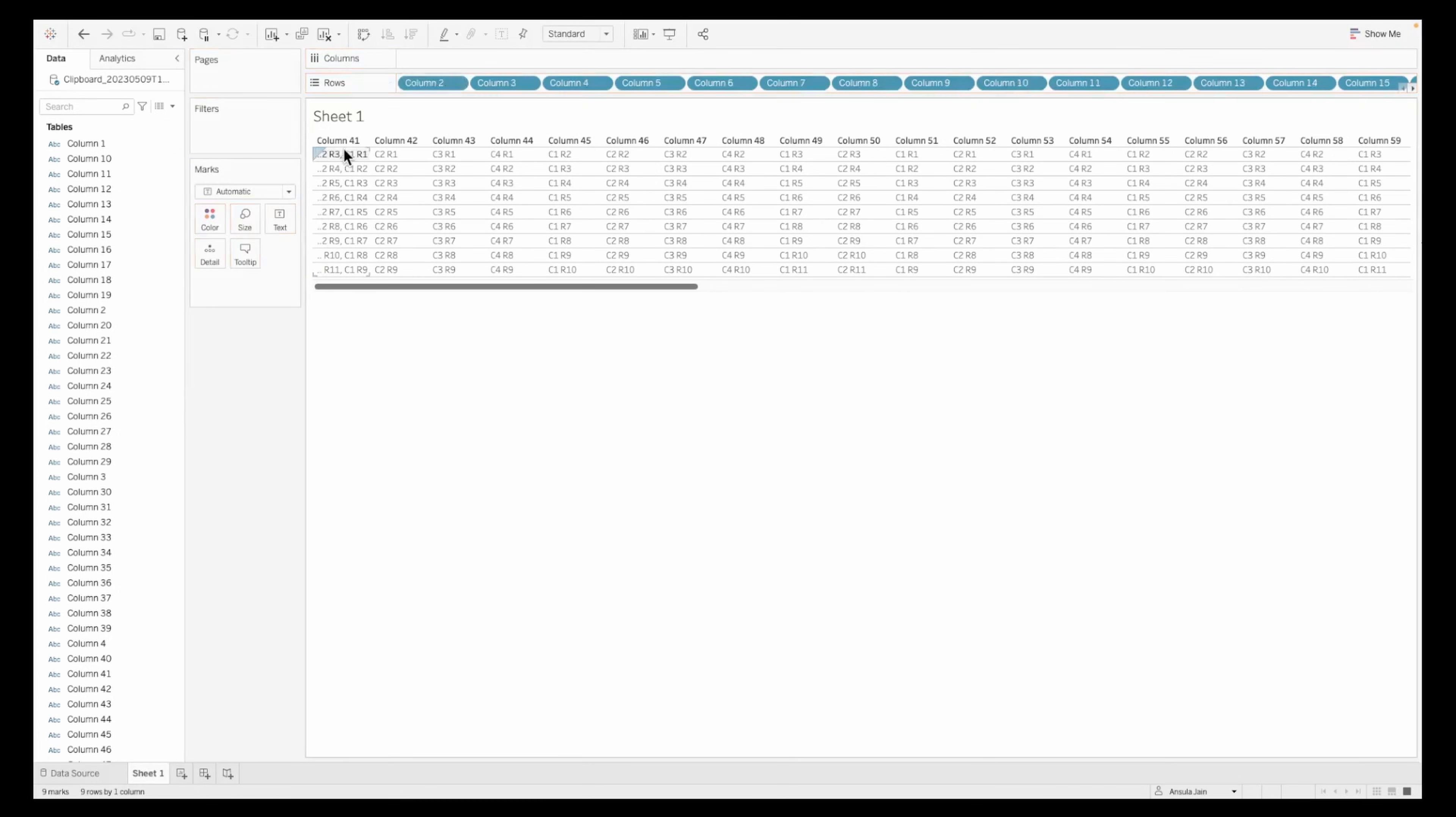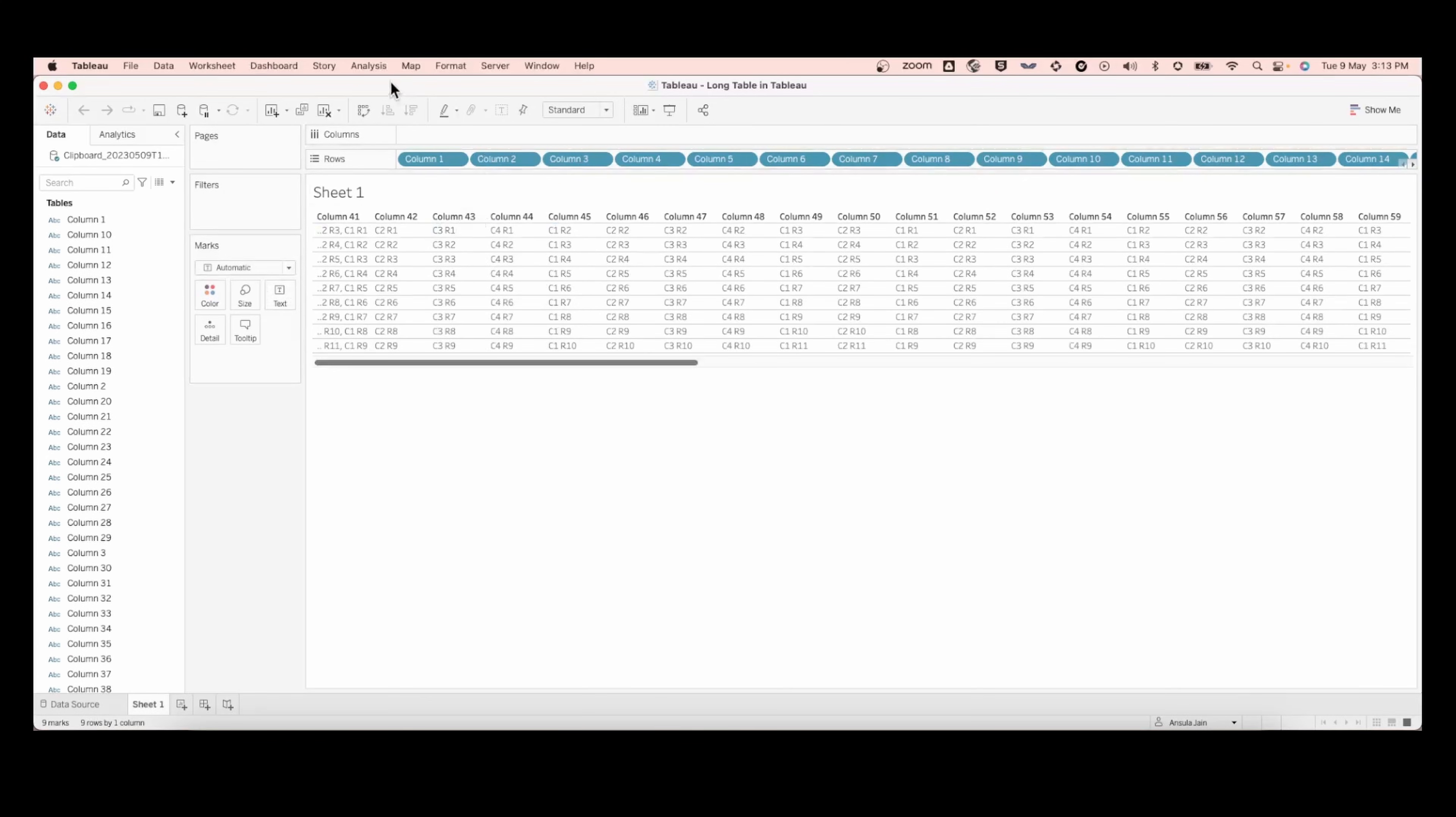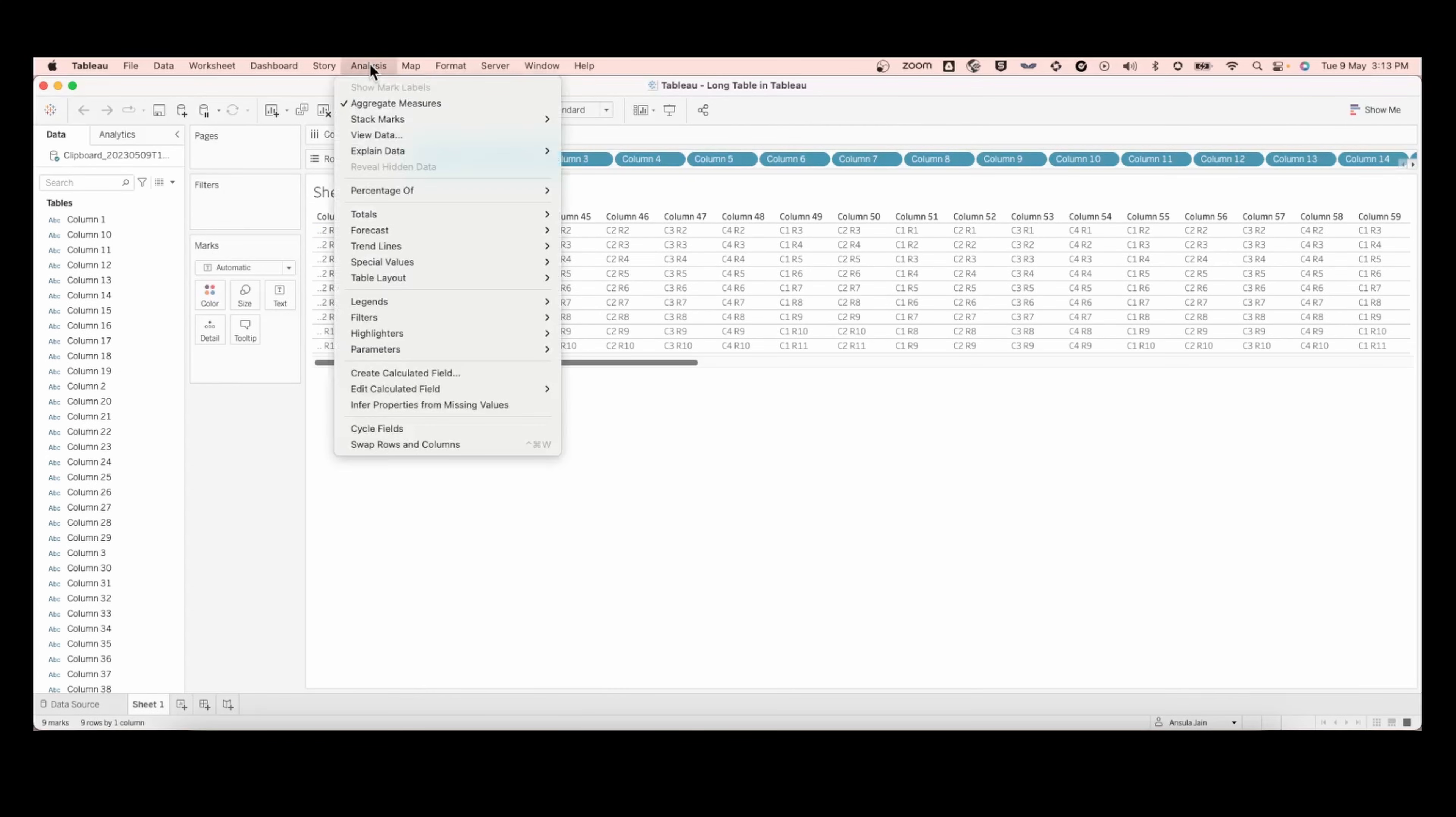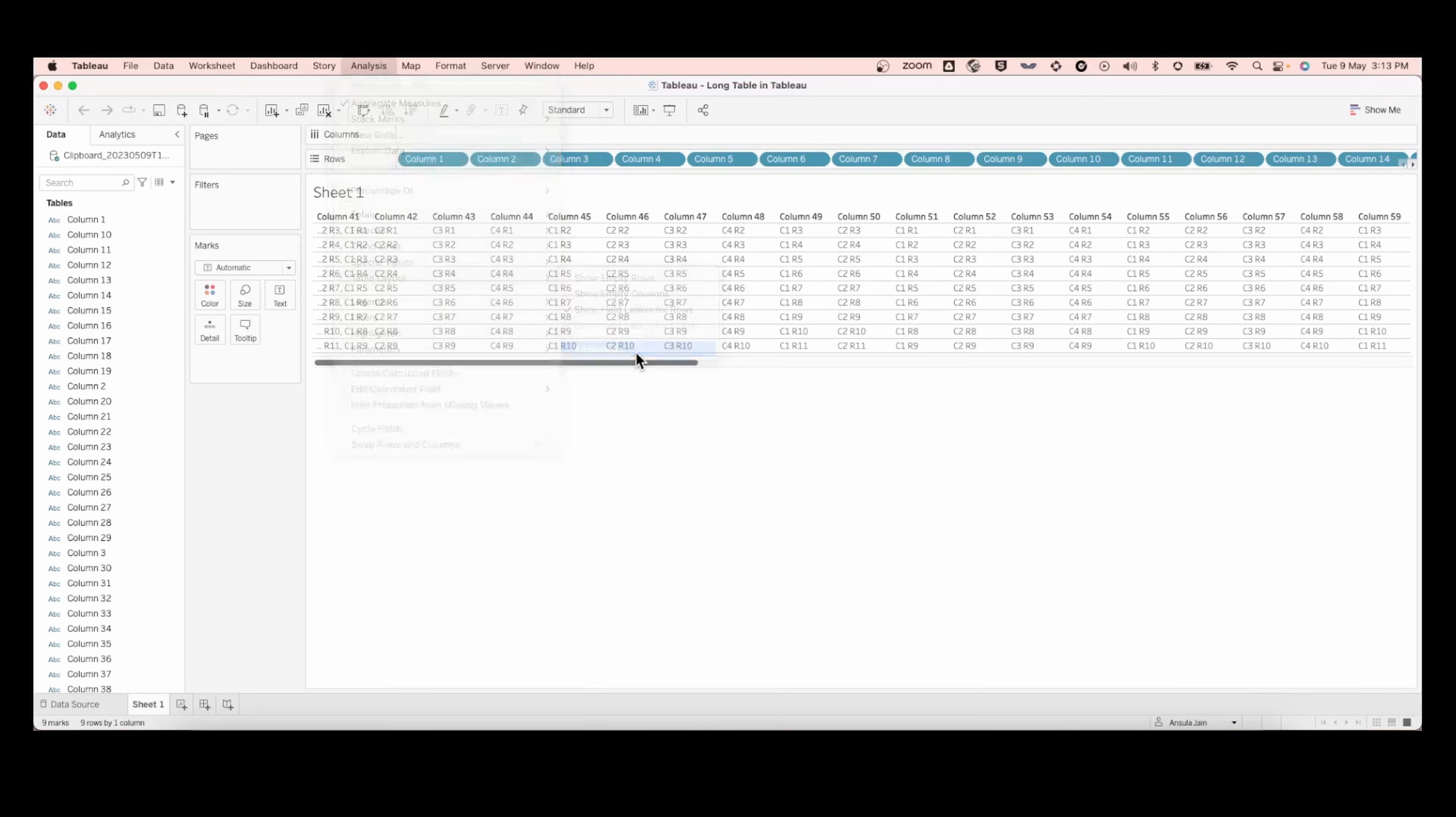The hack here is to just go ahead and make a few edits to your table layout. What you'll do is go into your Analytics pane at the top and click on table layout, then click on advanced.